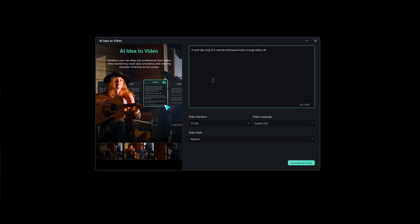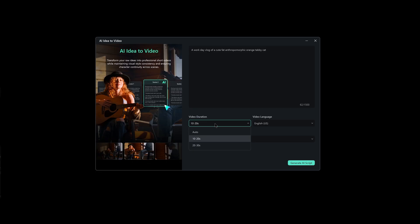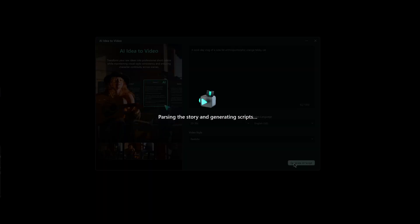After entering your idea, you'll need to select the video direction. You can choose between auto, 10 to 20 seconds, or 20 to 30 seconds. Filmora supports multiple languages. Once you're ready, click on Launch AI Script.